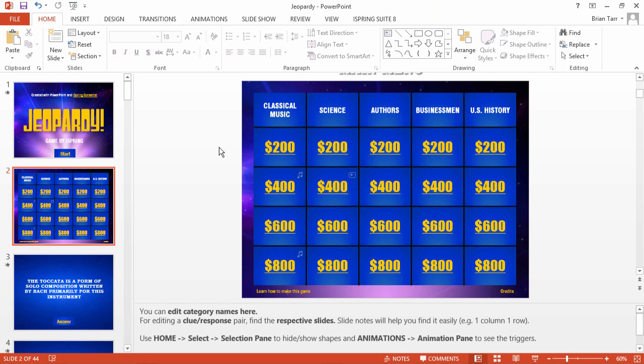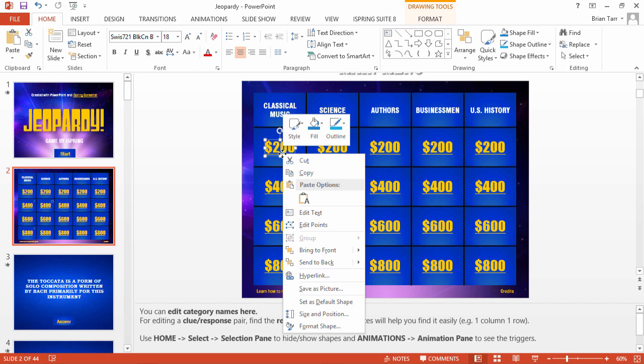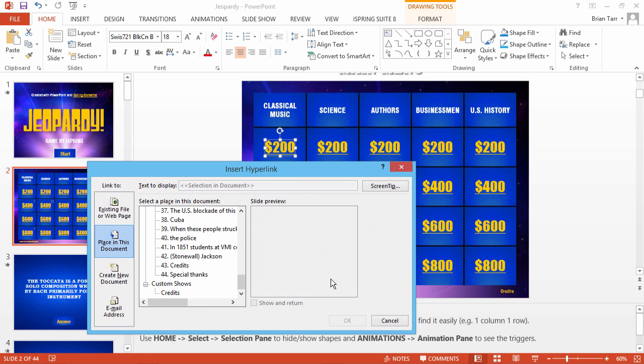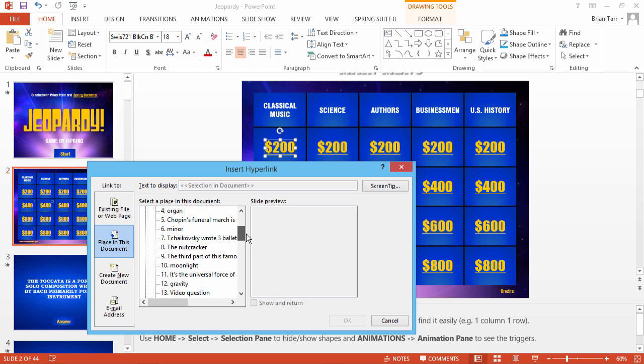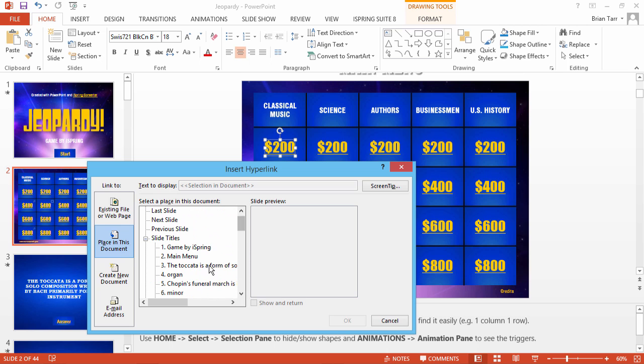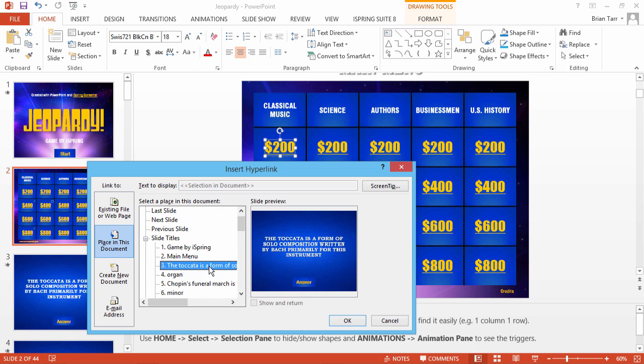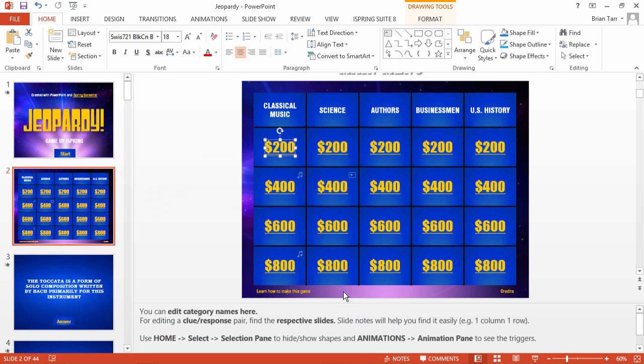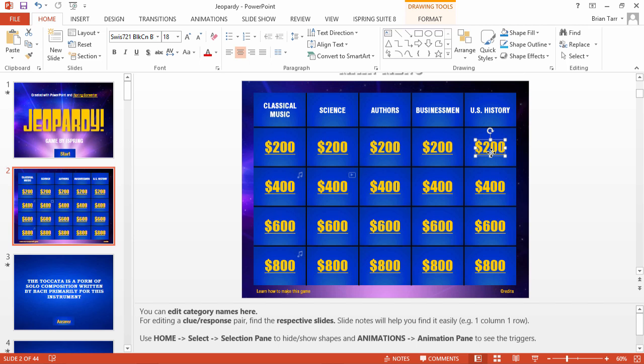Now that you have all your clues and answers added, all you need to do is link them to the game board. Right-click a dollar value and select Hyperlink. Choose Place in this document and then find the corresponding clue slide from the list. Now click OK. Continue to link all the dollar values to the clue slides with this method.